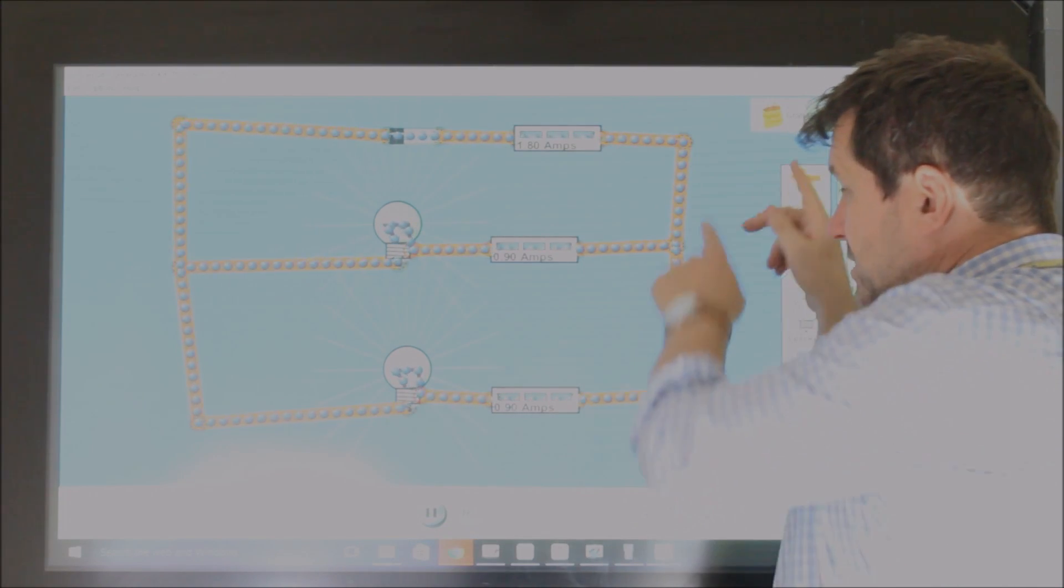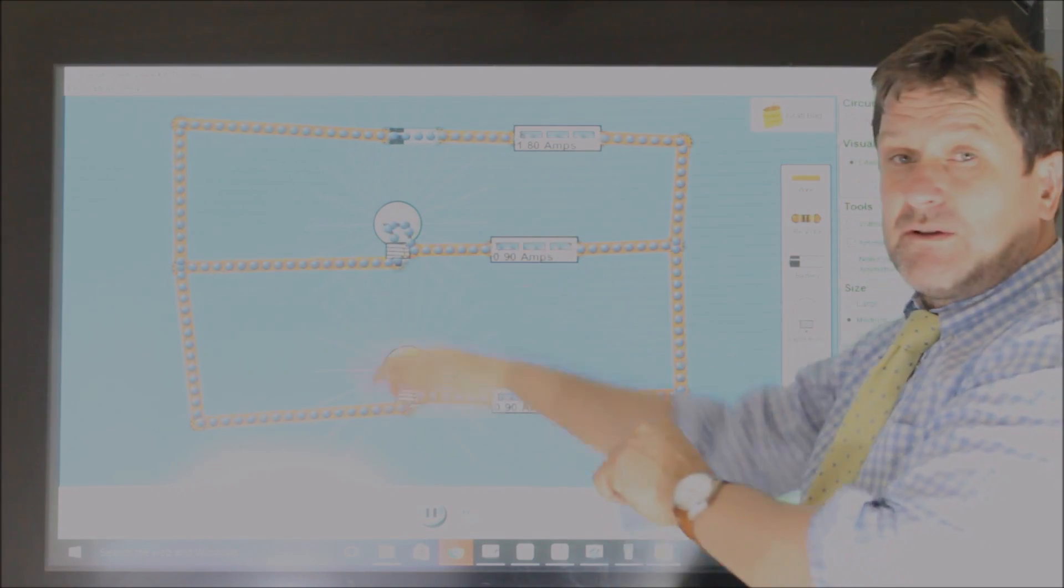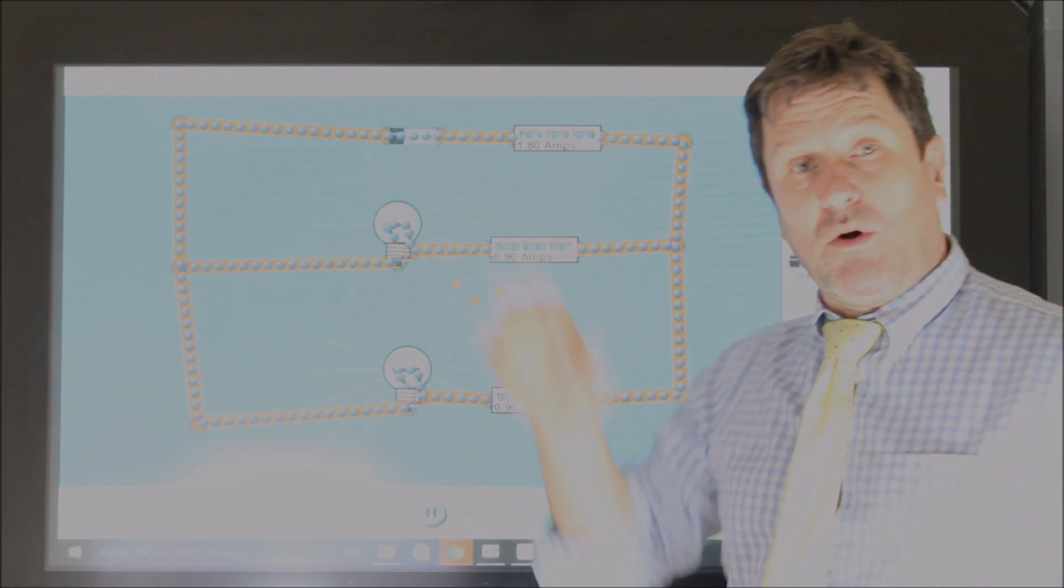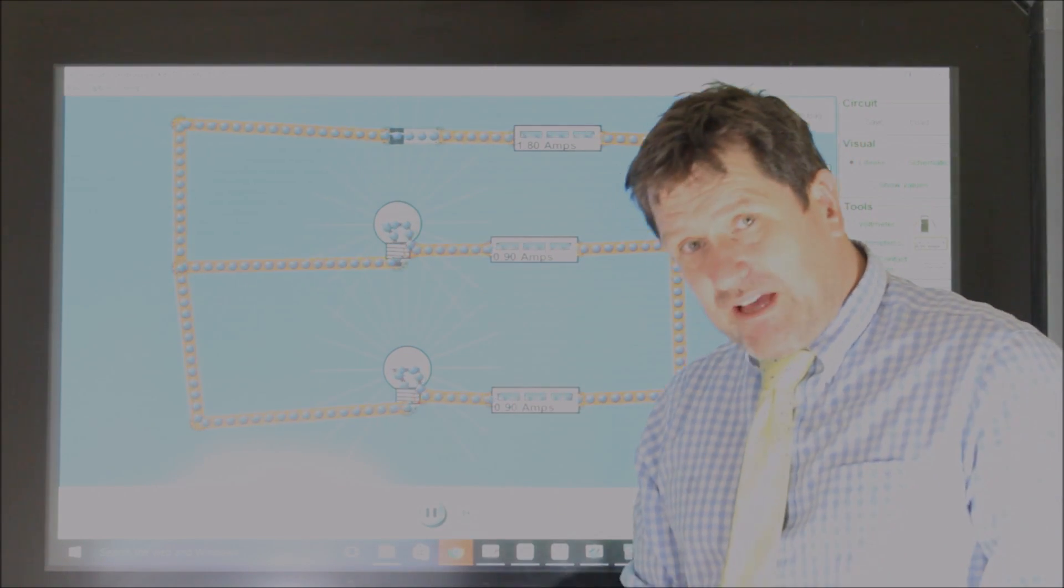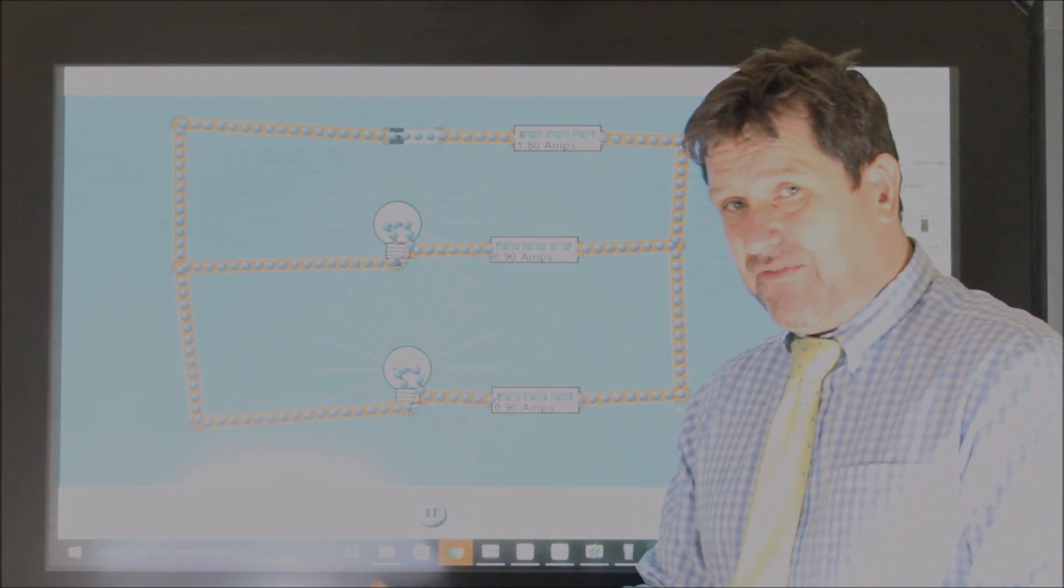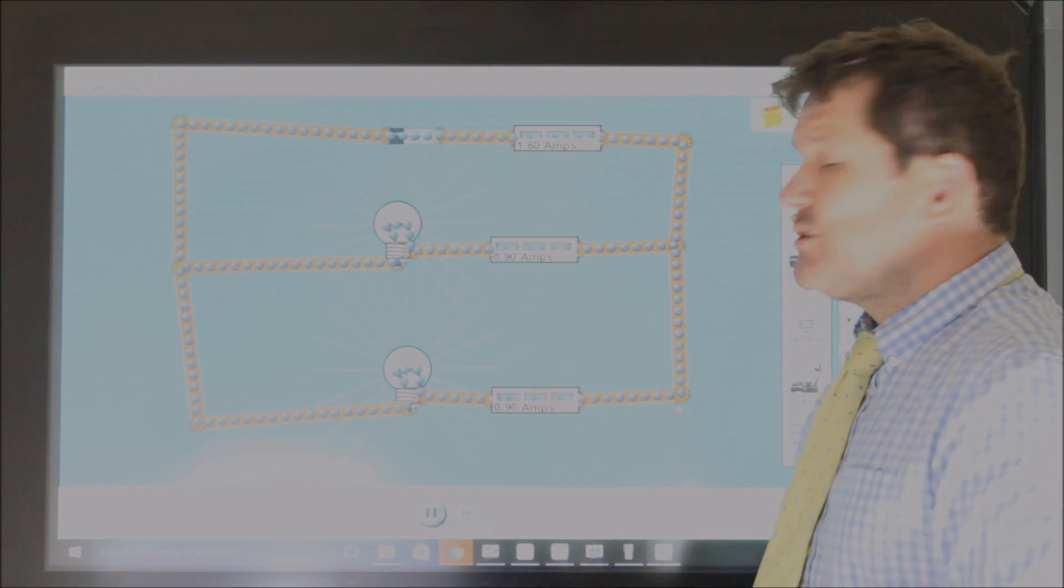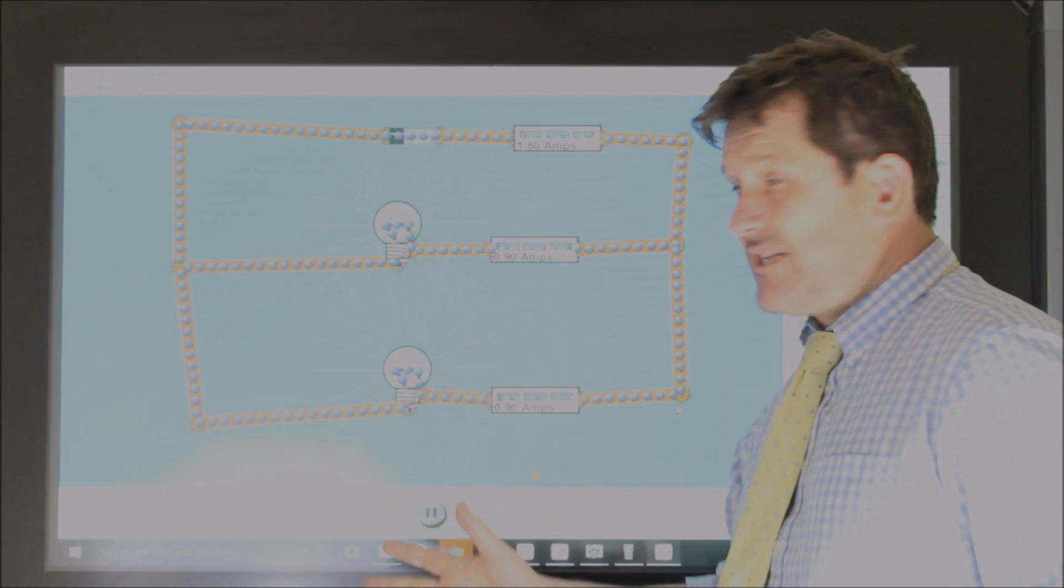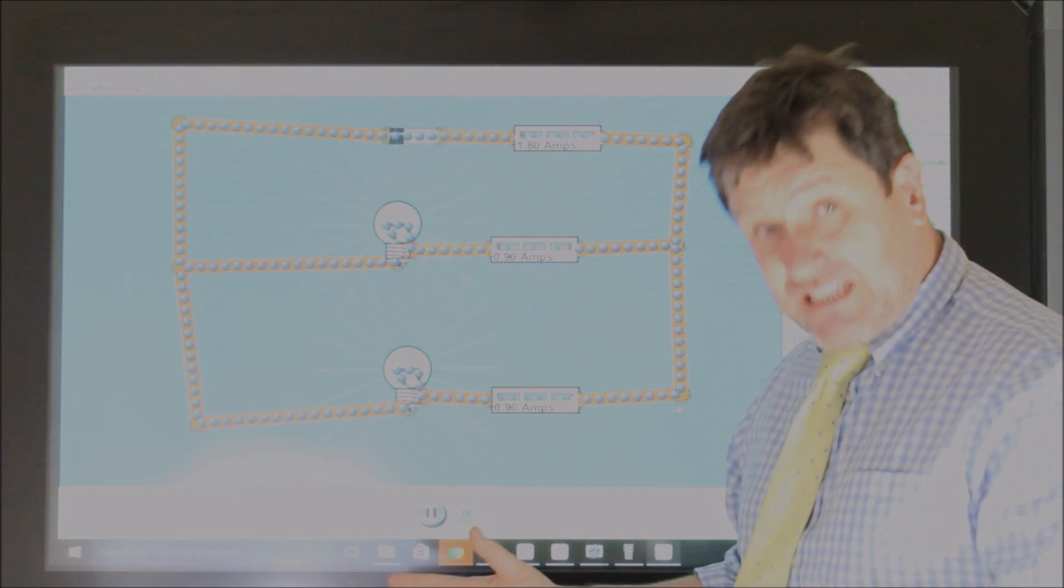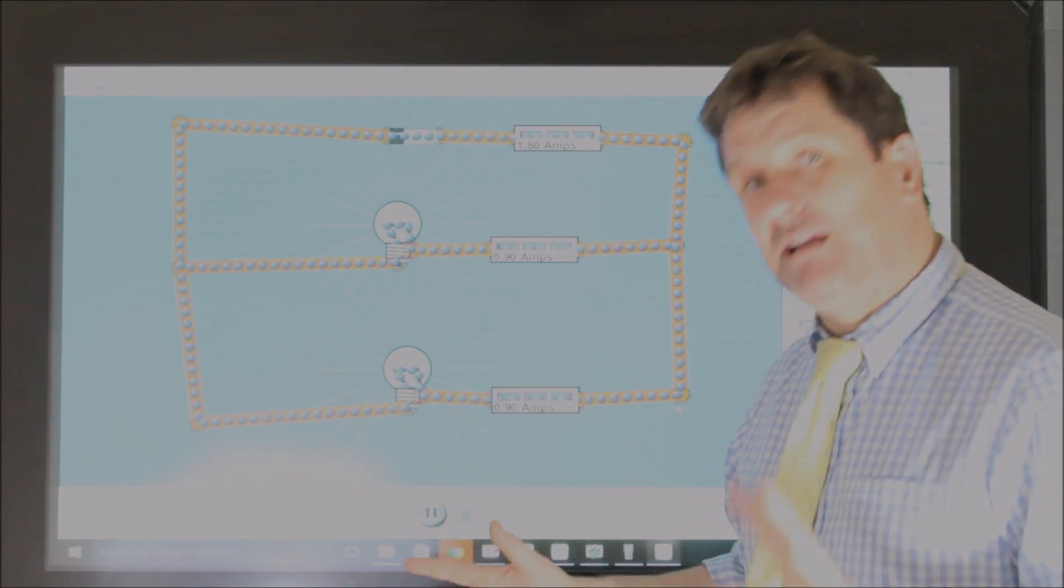So the current splits, because one coulomb goes one way, one coulomb goes the other. However, the potential difference, or voltage, does not split in a parallel circuit. It splits in series, but it does not split in parallel,